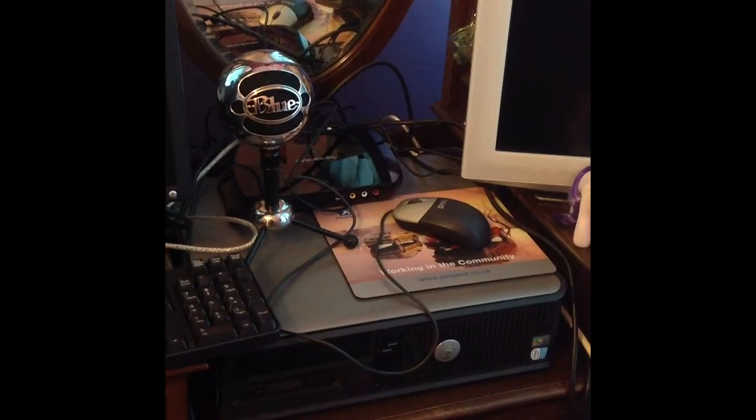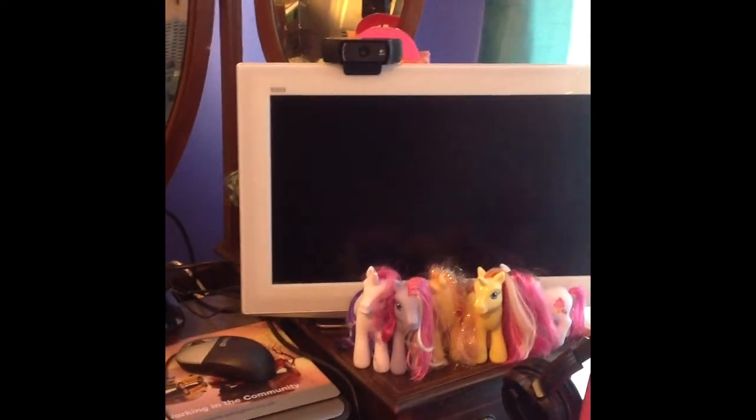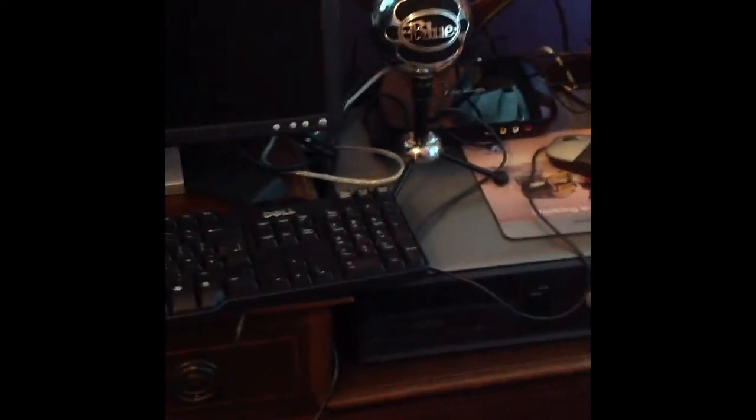And I have it all set up, yeah ponies from when I was a little kid. And there's my webcam, all my stuff, it's looking pretty cool.